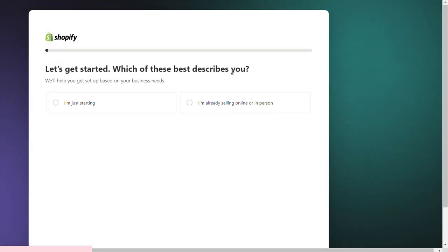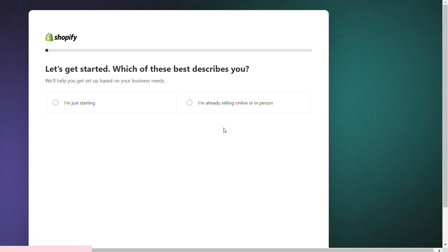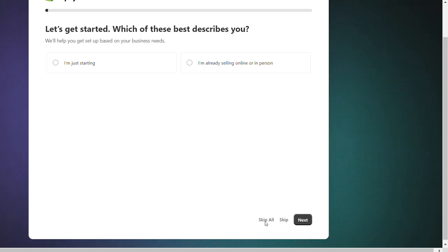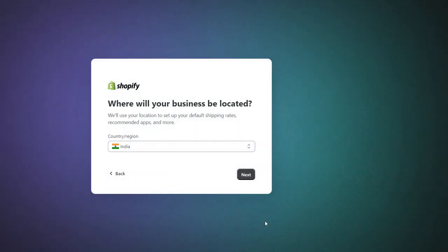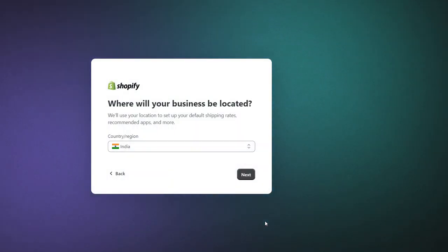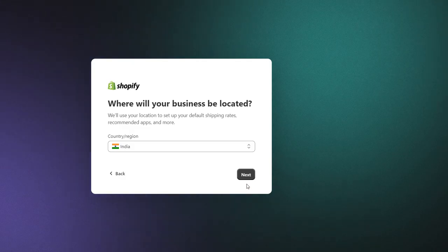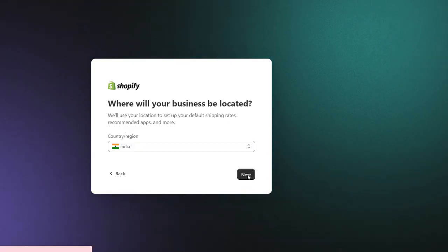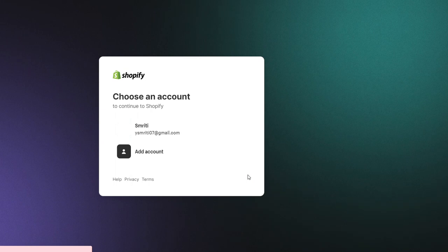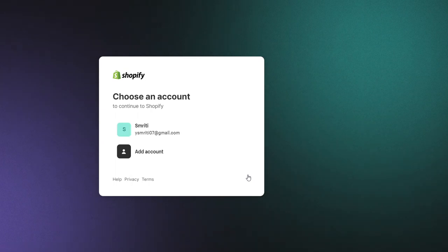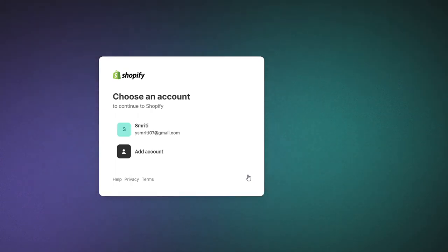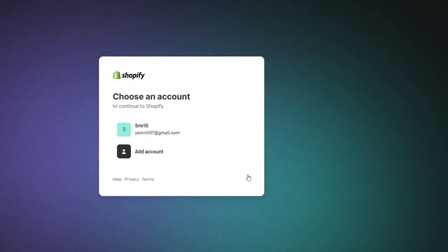I'll skip them for now. You can choose your country and then choose your account. Once done, Shopify will start building your new store. You can easily switch between your stores by clicking on your name and then All Stores.